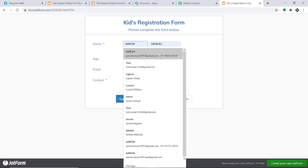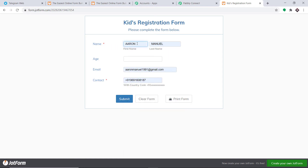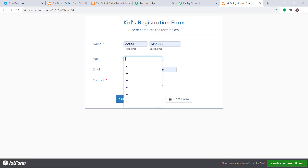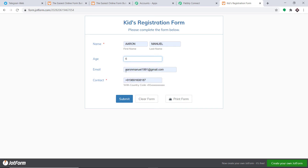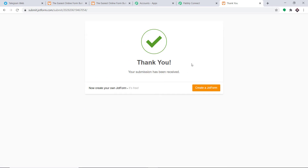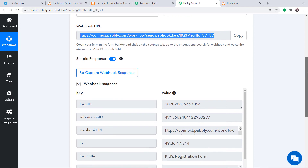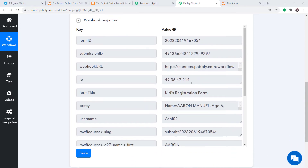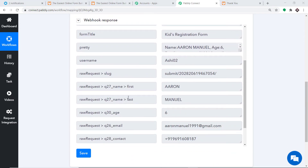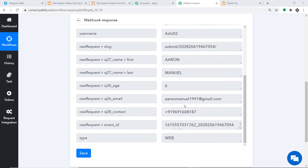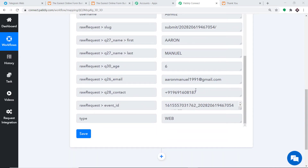Imagine a person is filling in their details on the kids registration form. The name is Aaron Manuel, age is six years, the email is aaronmanuel1991@gmail.com, and a contact number. After clicking Submit, let's go to Pably Connect to check — yes, the data has been captured. We have the first name Aaron, last name Manuel, the age, the email, and the contact number.